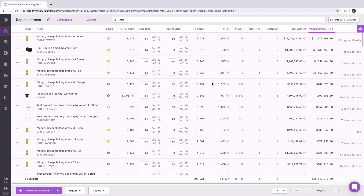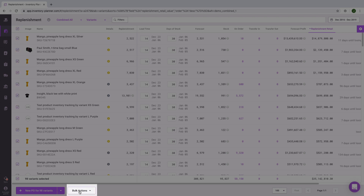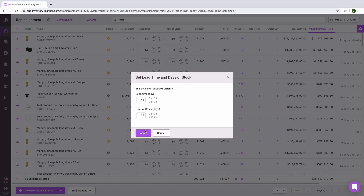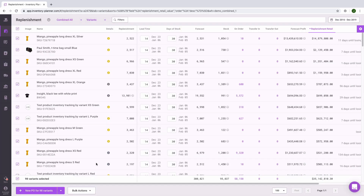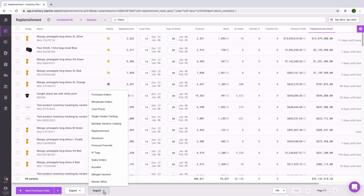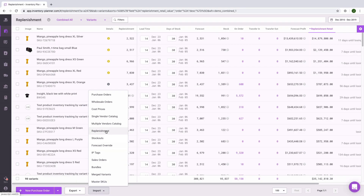You can set up lead time and days of stock in a number of different ways. One option is by using Bulk Actions and selecting Set Lead Time and Days of Stock. Another option is to import this information from a spreadsheet — select Import at the bottom of the screen when no items are selected, then select Replenishment.